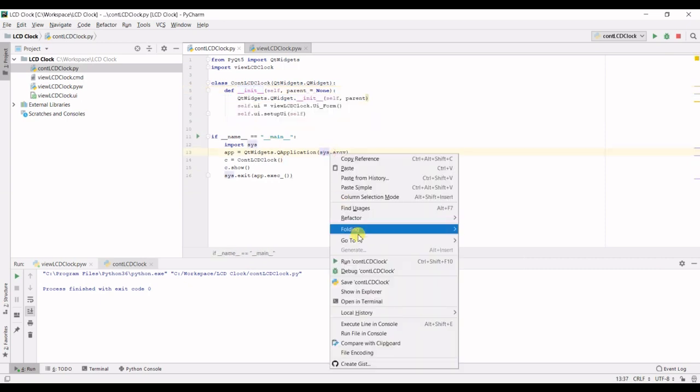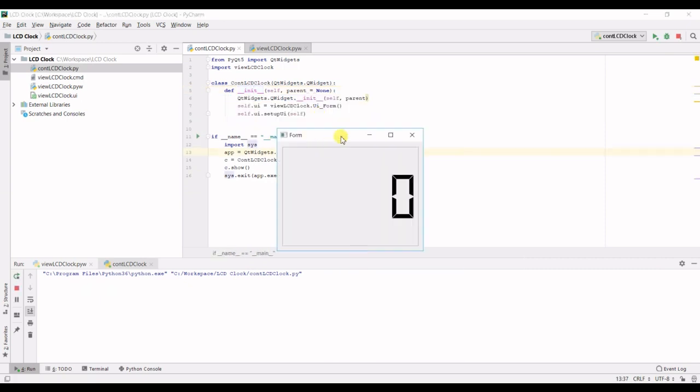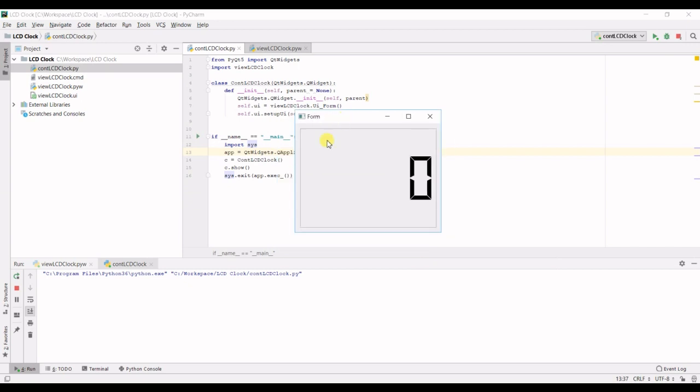So if we run this there's our view. Alright, next up we need to make this clock work.